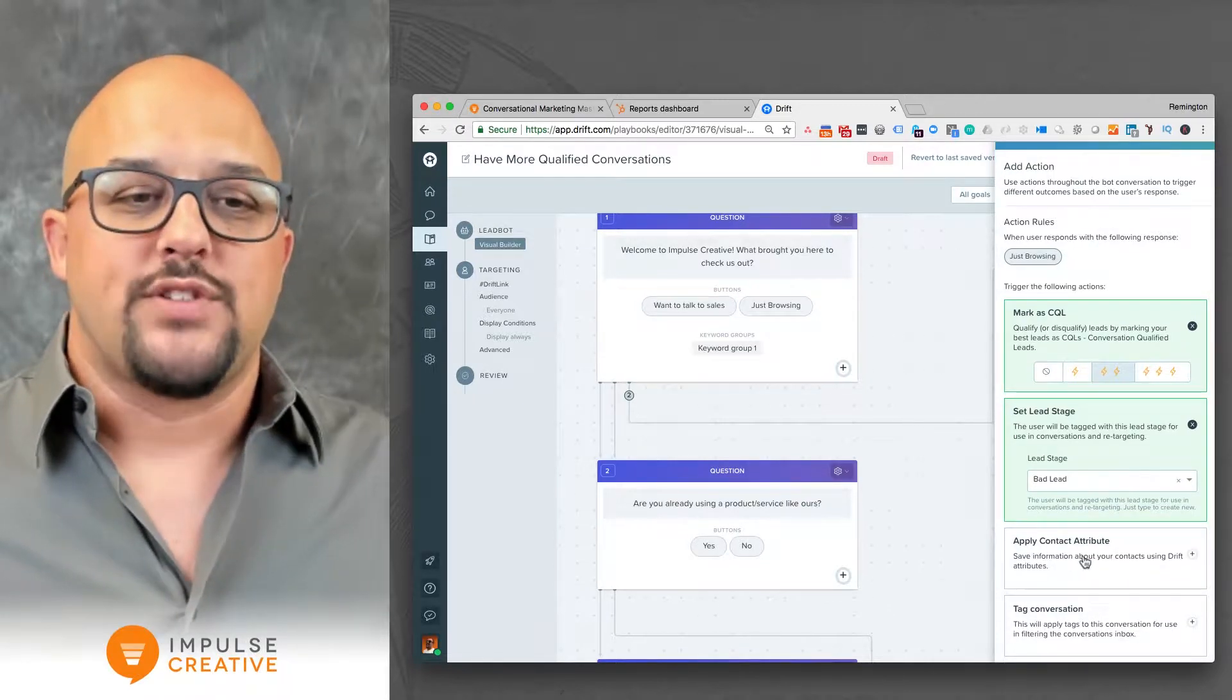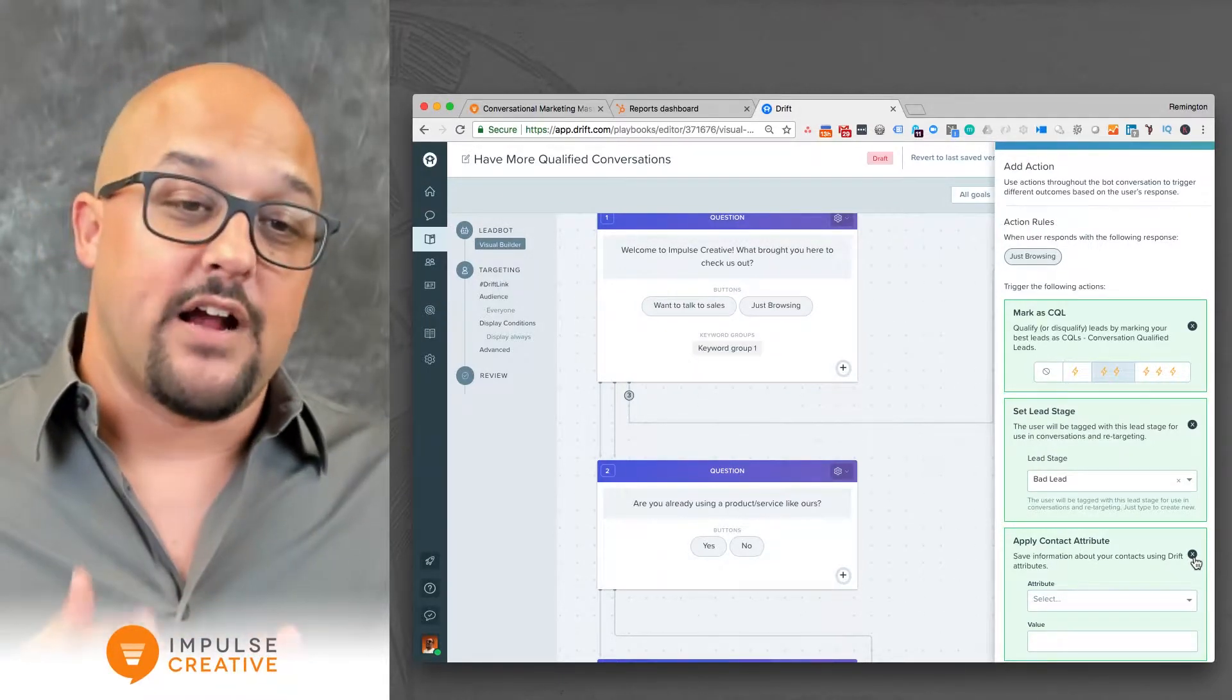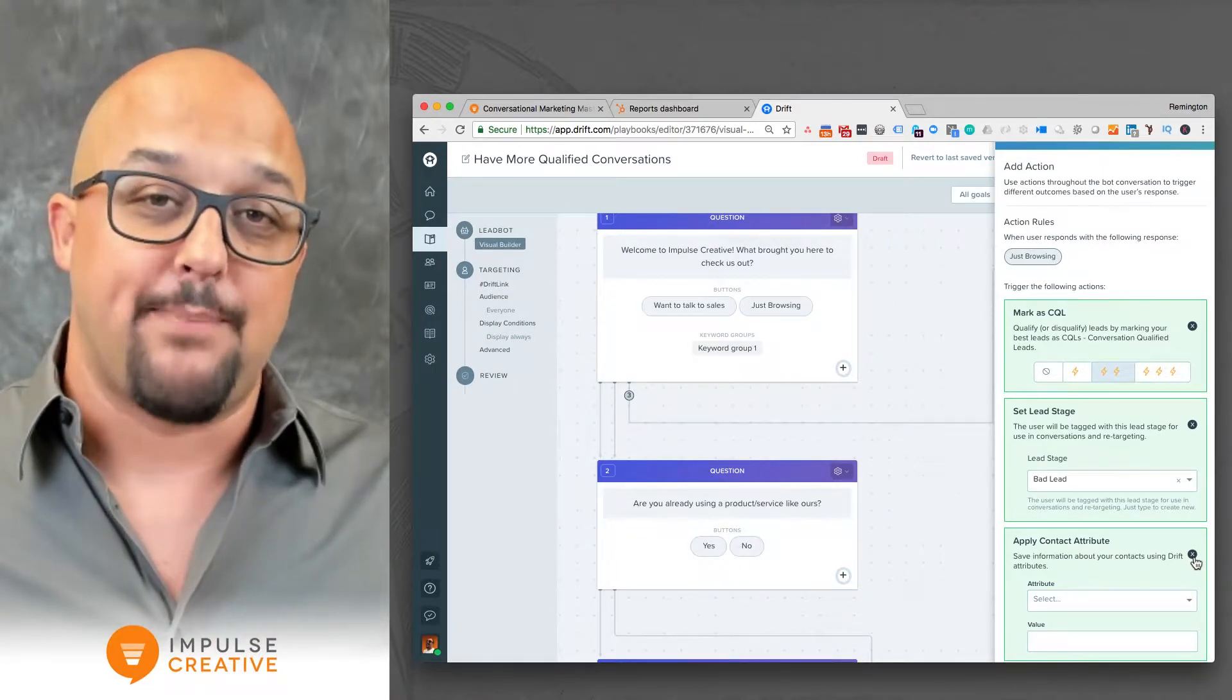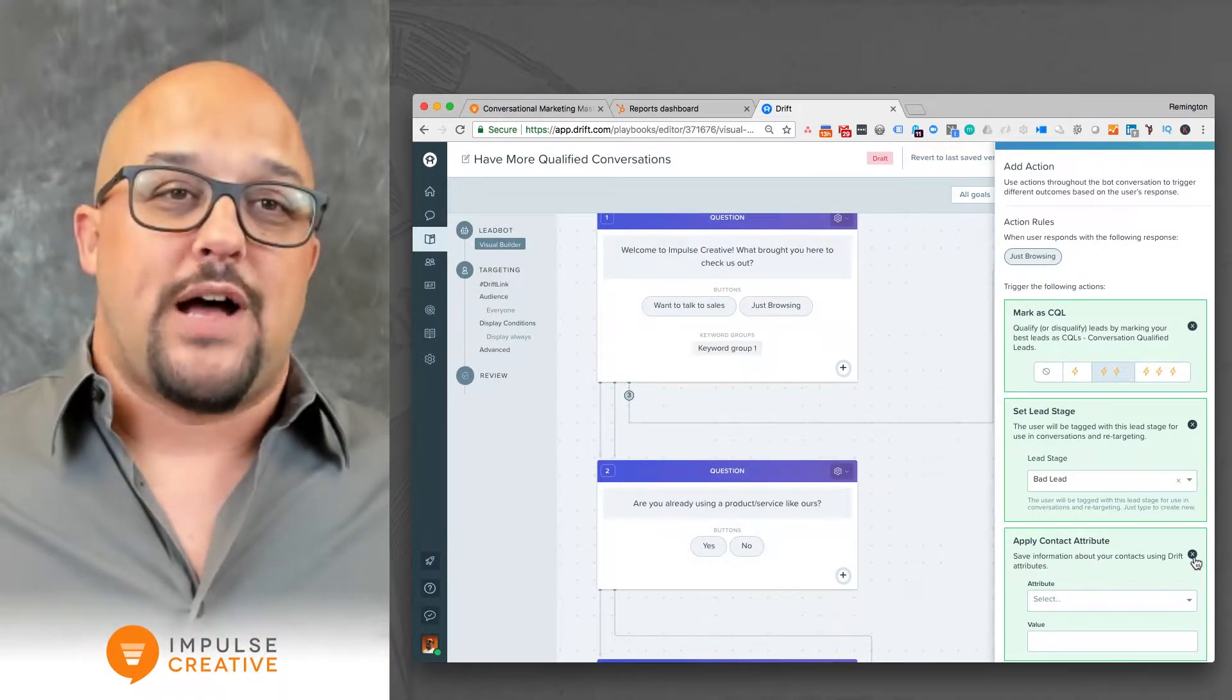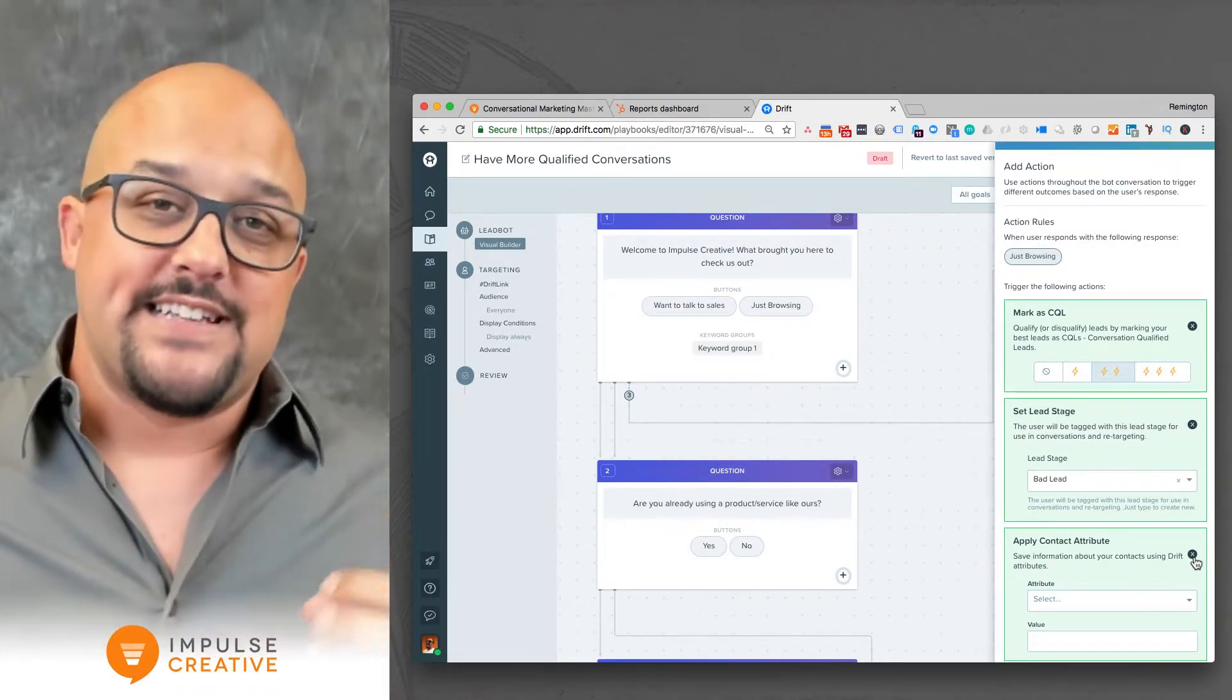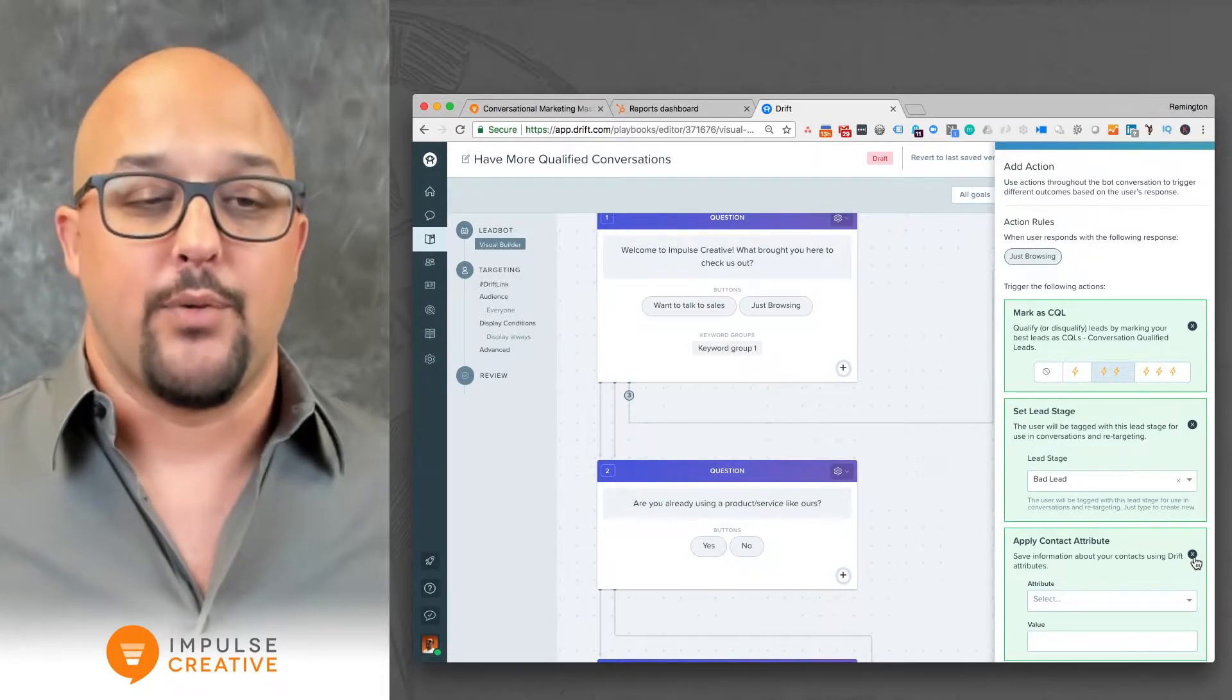Now as you scroll down, you can apply a contact attribute. This is actually quite important. You can start to apply contact attributes in regards to certain stages where people are choosing. Maybe they're going down two different paths in your chatbot flow and what you want to do is segment them as a user. You could have a commercial or a residential option in your business, and by asking the questions you can define that. This could actually just be more of a triggering action for you to trigger other automation down the road.